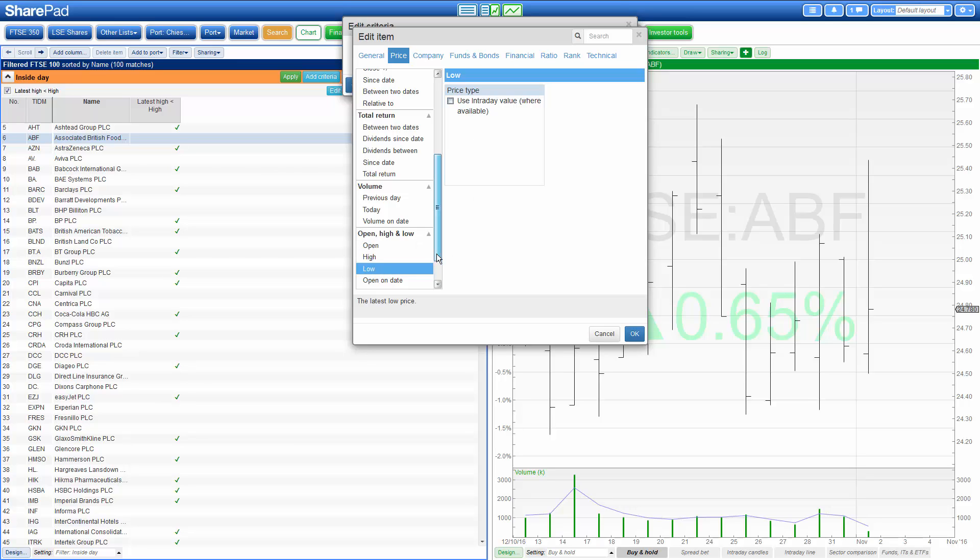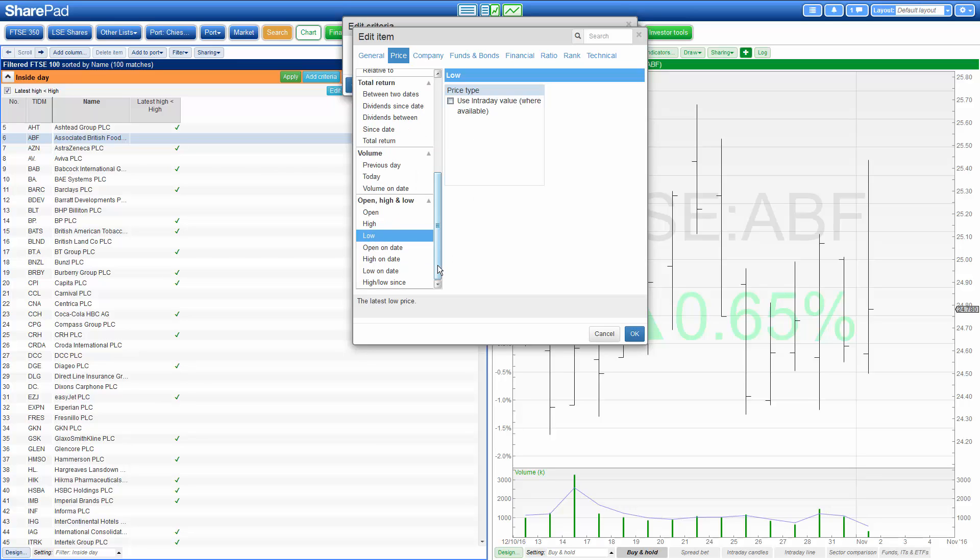You can go back further in time by simply looking at low on date. That will allow you to look at the low price for the day before, day before that, and so on into the past.